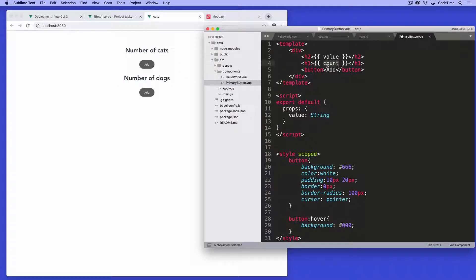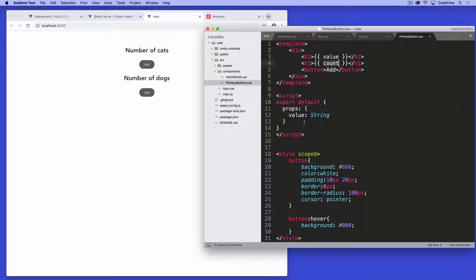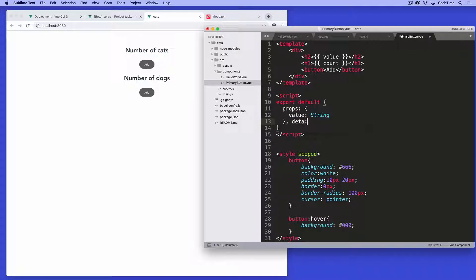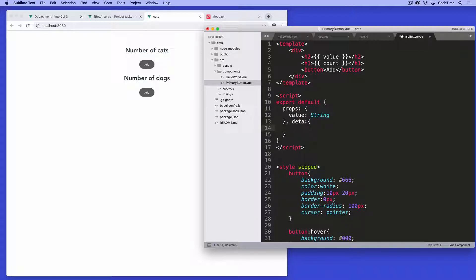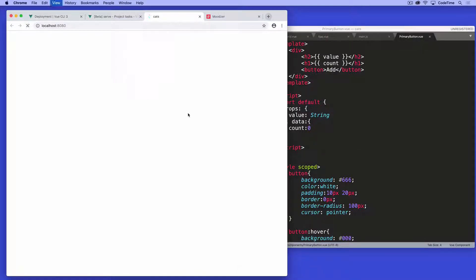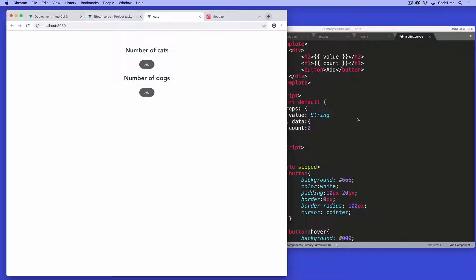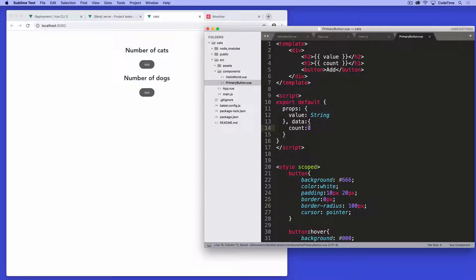Well, I need to keep track of this value called count. In view basics, I would write something like comma data. And then in here in data, I would write something like count, colon, and then I maybe would start it at zero. And if I save this and refresh, I don't see the count values. What's going on? Why did I make a mistake?